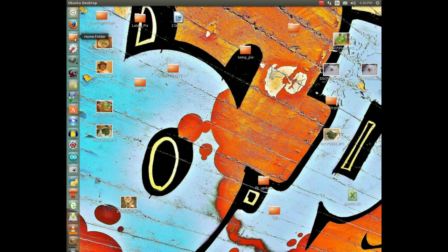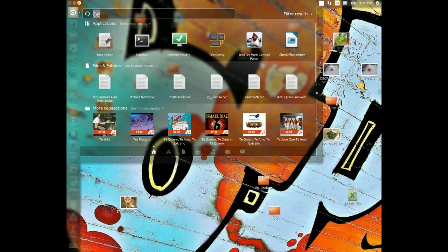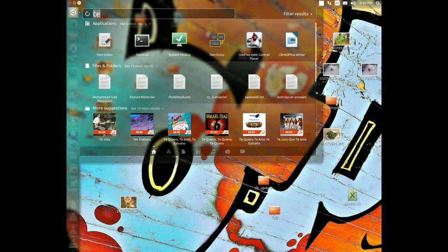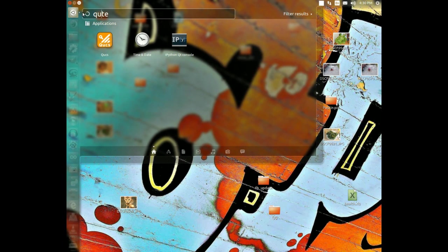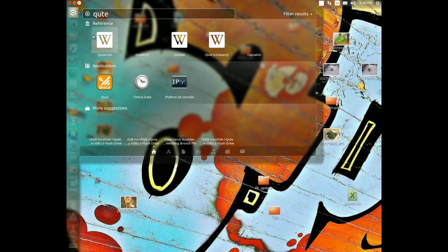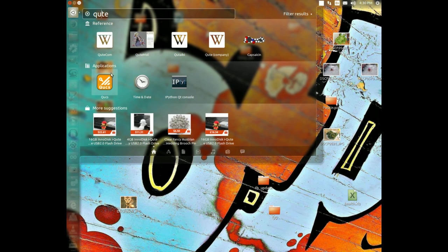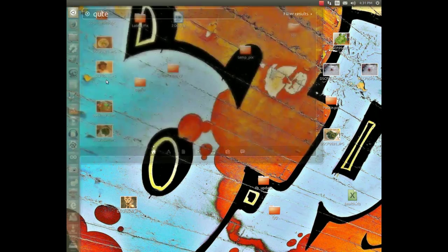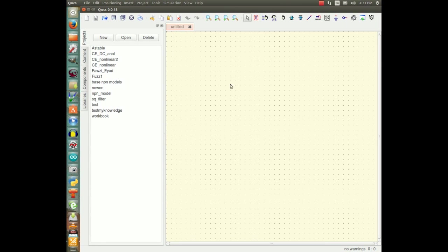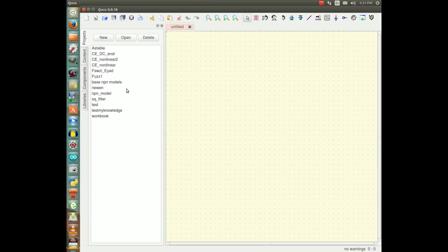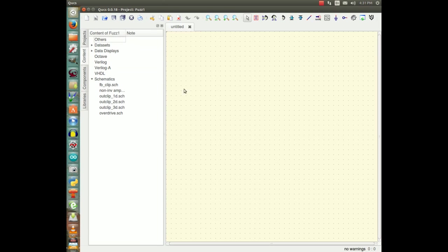We will start up a program called QUCS. For those of you that have seen this before, it allows me to draw a schematic and then I can do some analysis on that schematic.